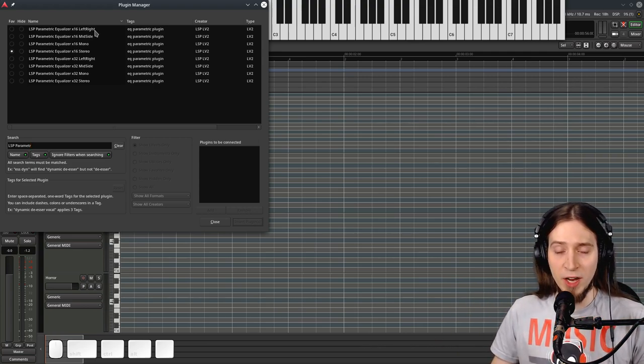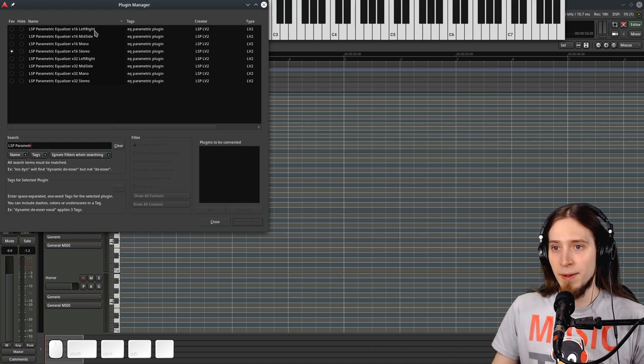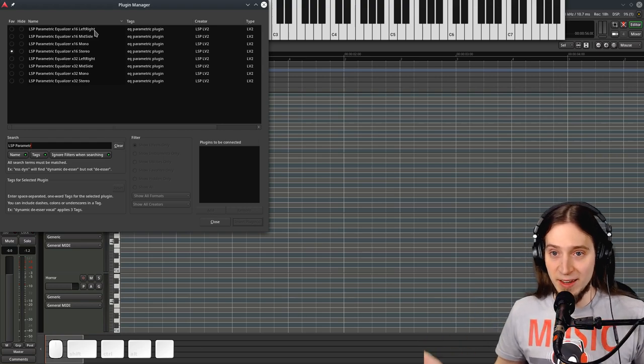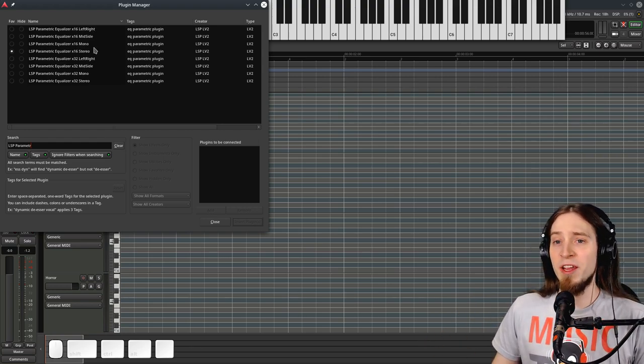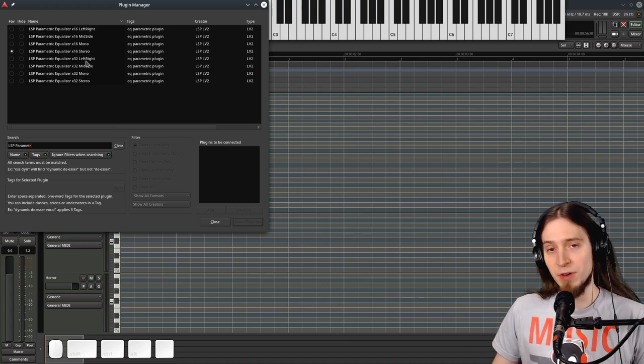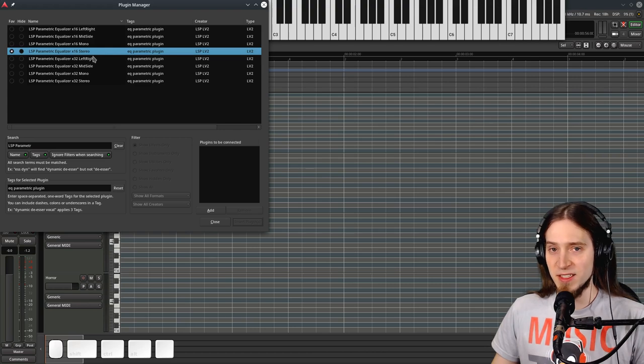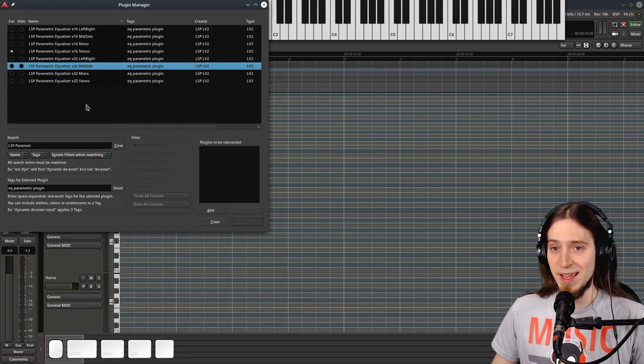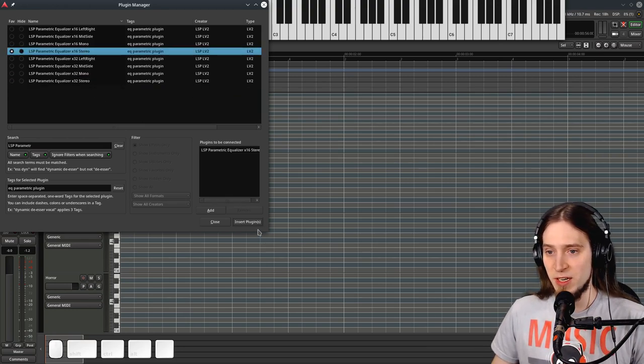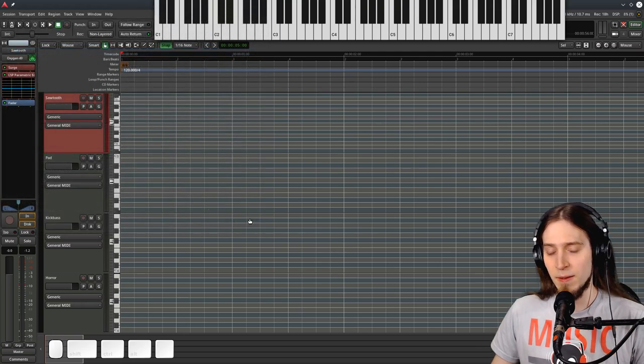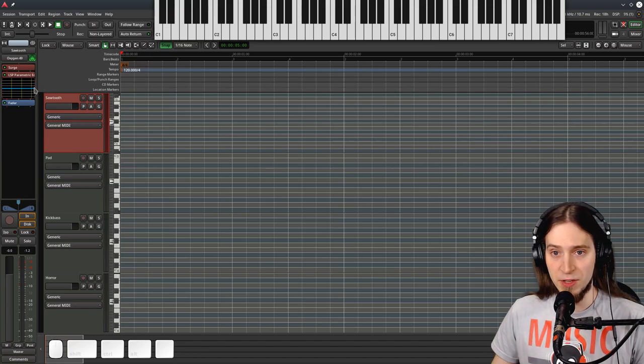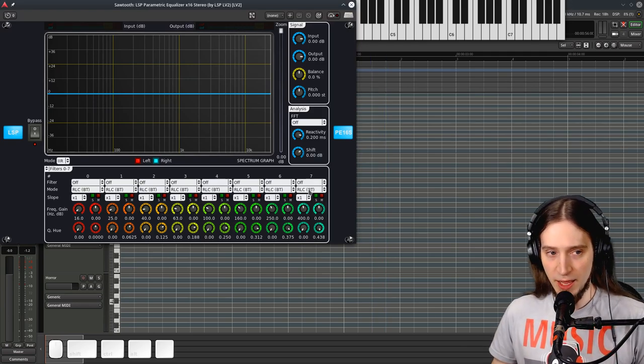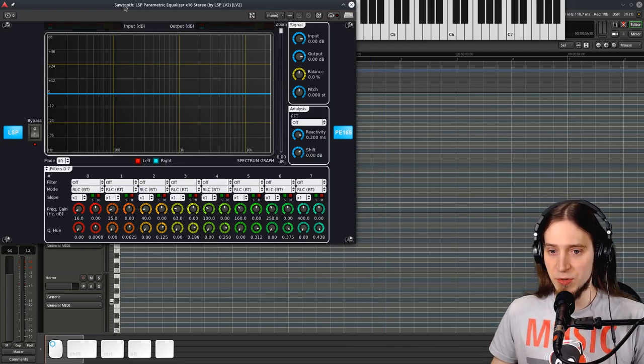There is also a left-right version which lets you equalize left and right channels independently. There is also a 32 filter version of this plugin. The one I'm using is 16 filters and there's also 32 filters and all the same versions are there as well. Let's insert the LSP equalizer x16 stereo and you can see it provides us with a nice inline display of the equalization function. Let's double click to open the interface and this is the user interface.